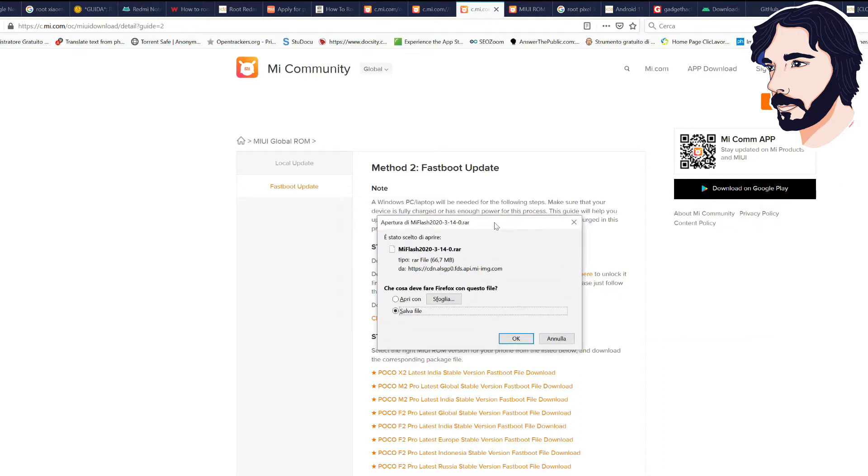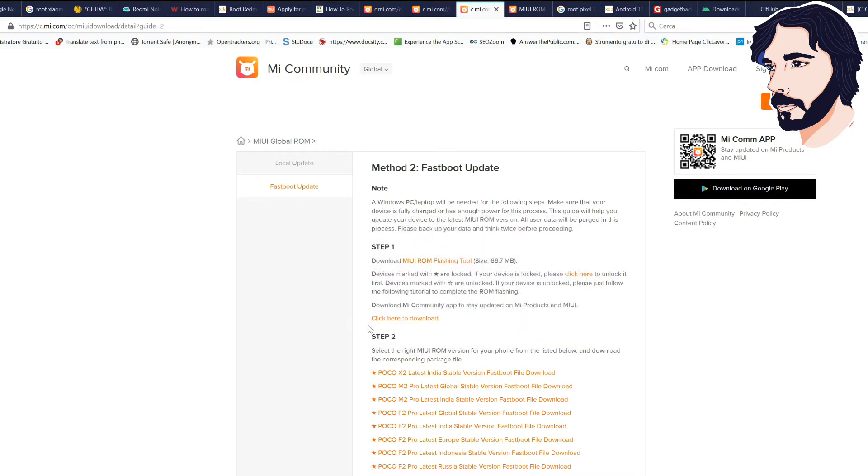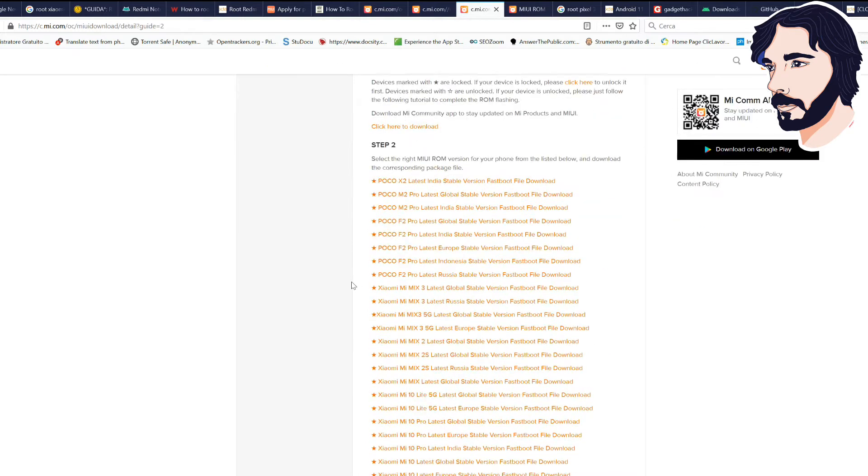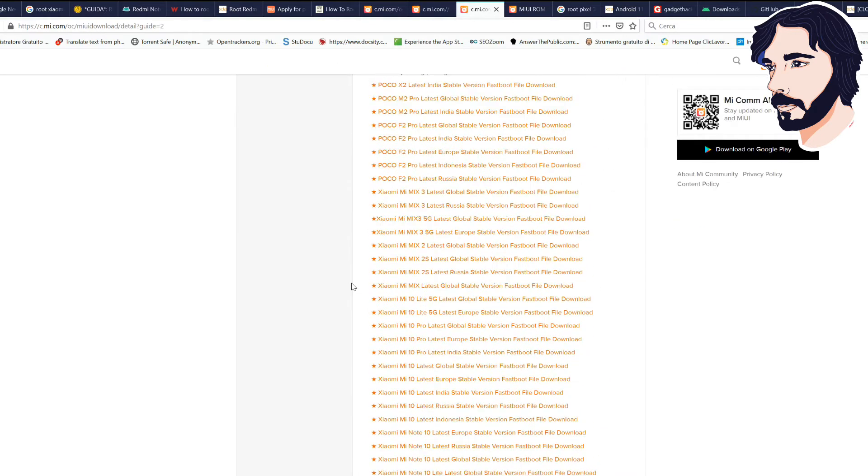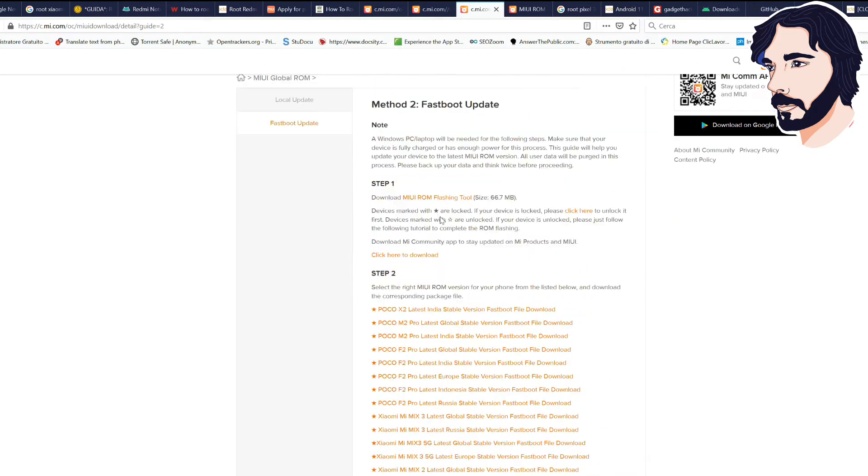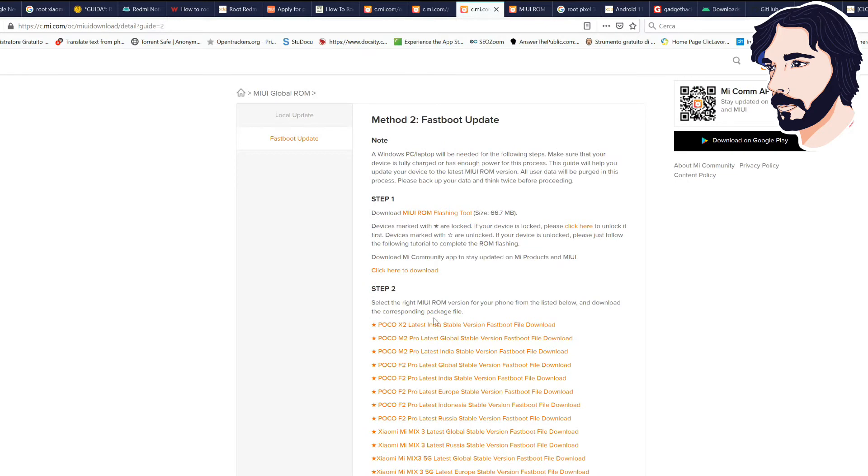Download MIUI ROM flashing tool from link in step 1. Extract the file in a folder. Download the right MIUI ROM version for your phone.